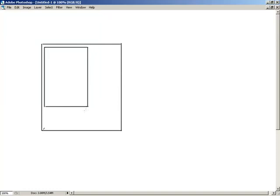Underneath the edit box we're going to throw in two buttons: Add and Remove. The basic goal of this little application is to allow us to hit the Add button and have whatever information is entered into the edit box get added up into the list box, so we can slowly start to develop a list of items.